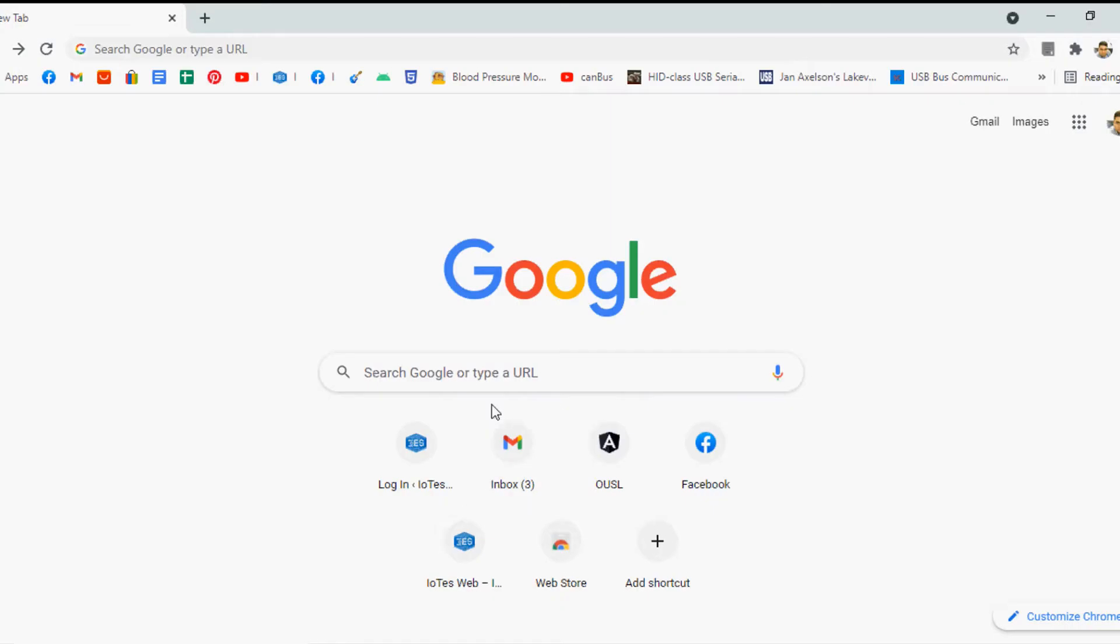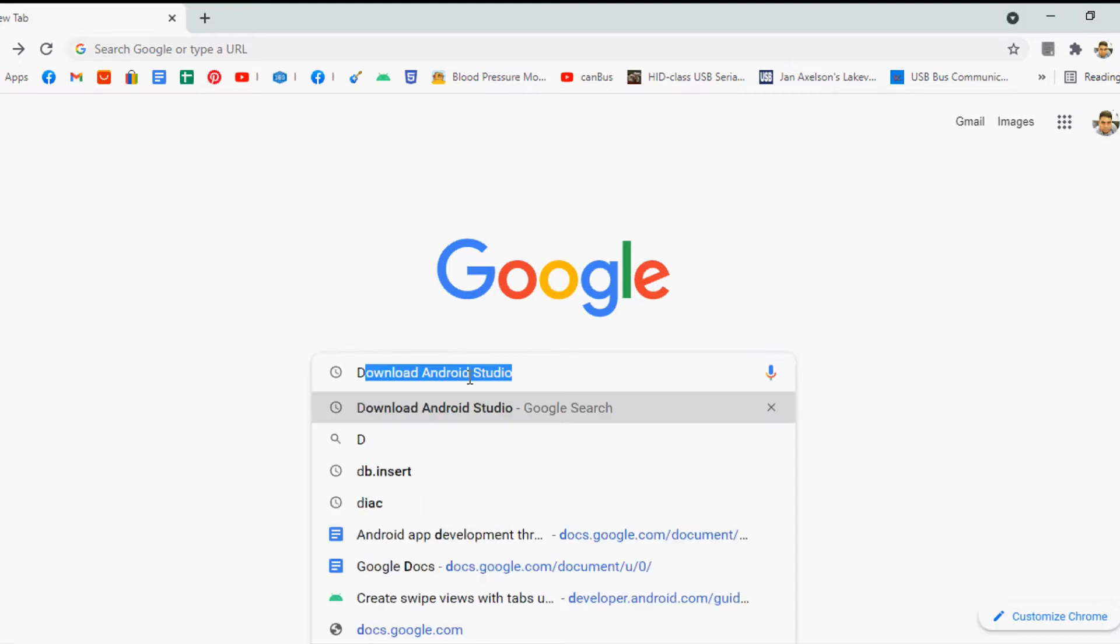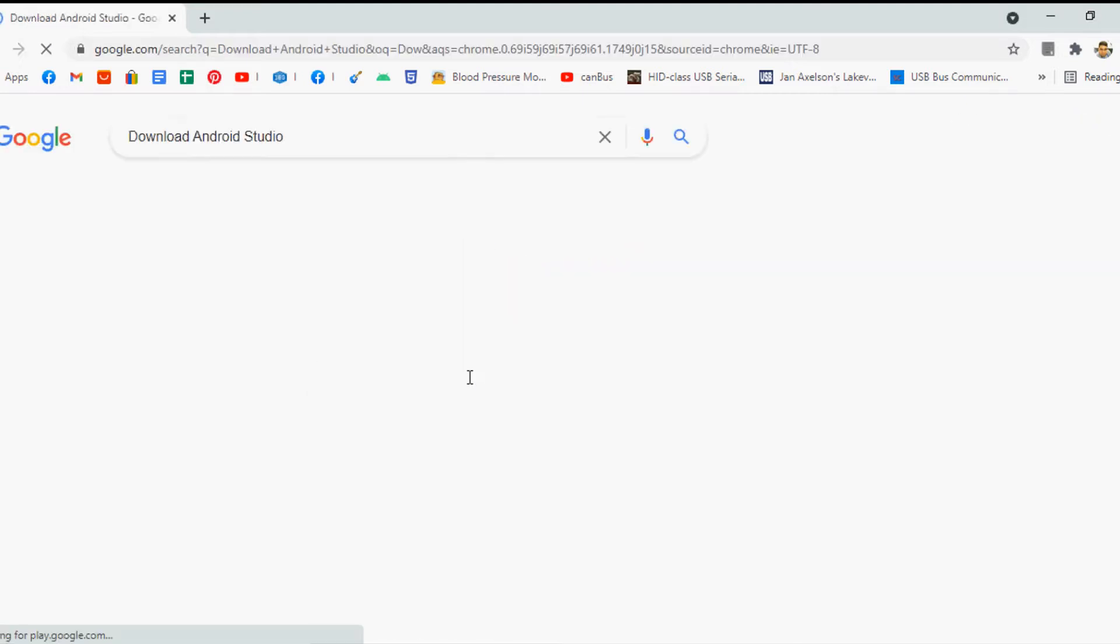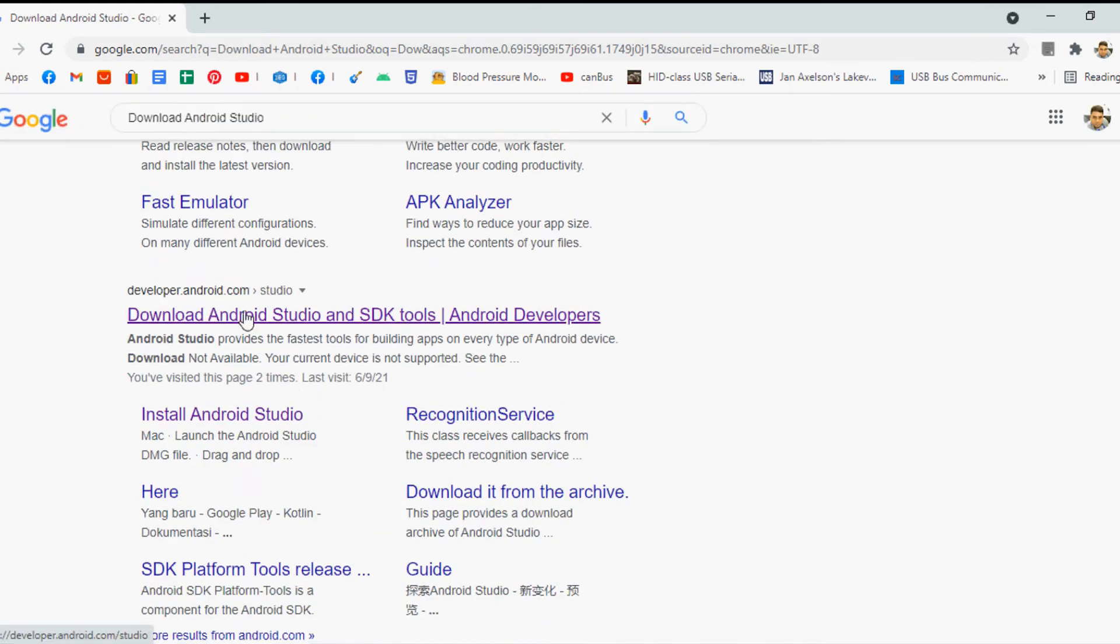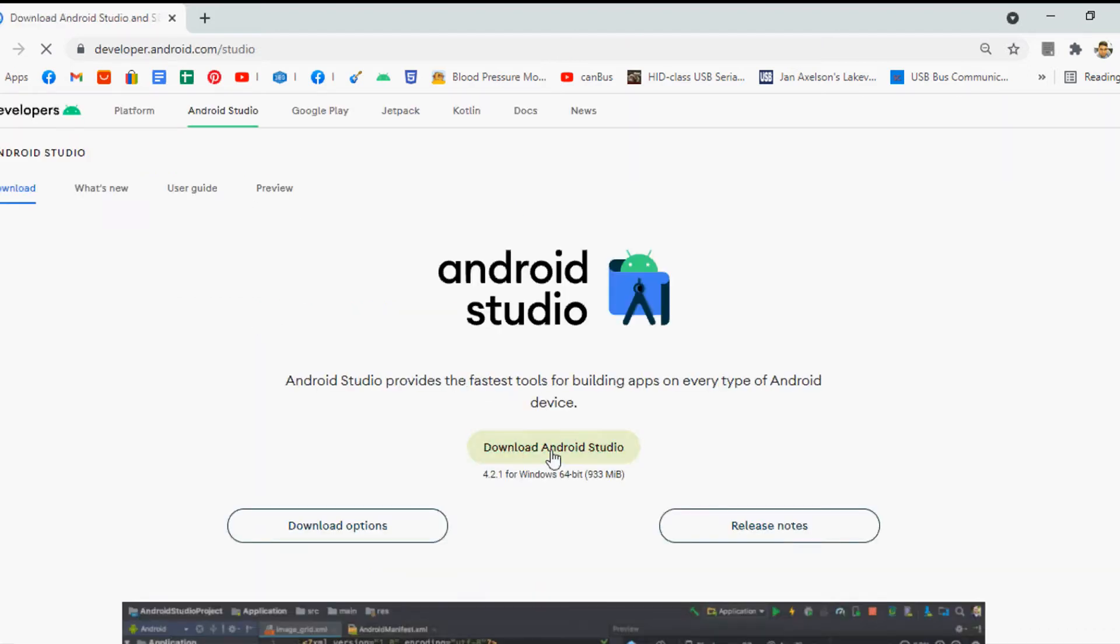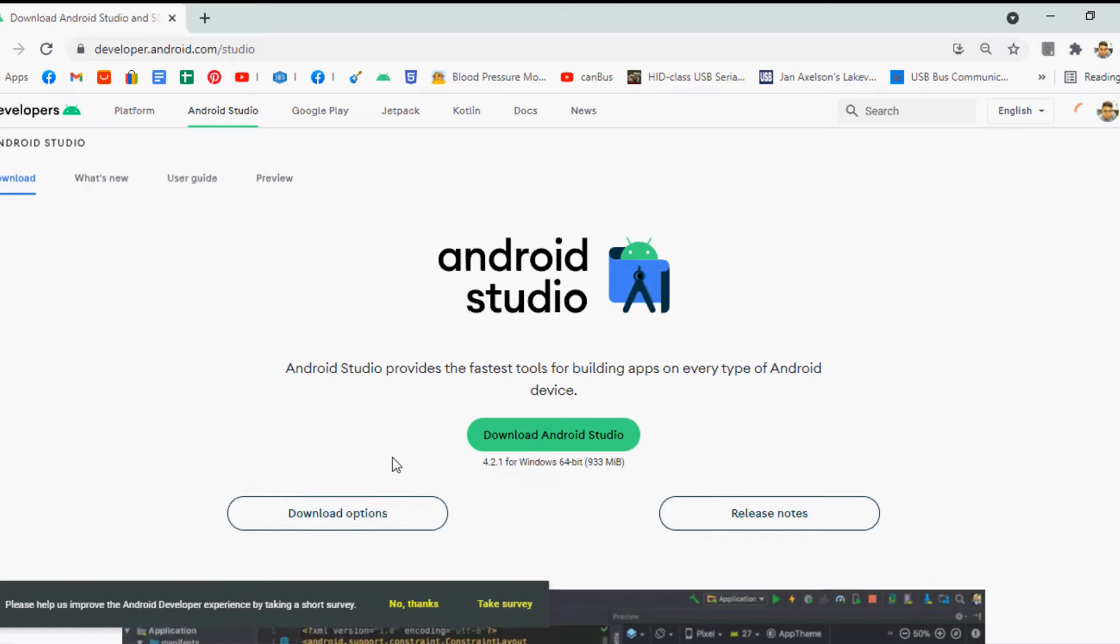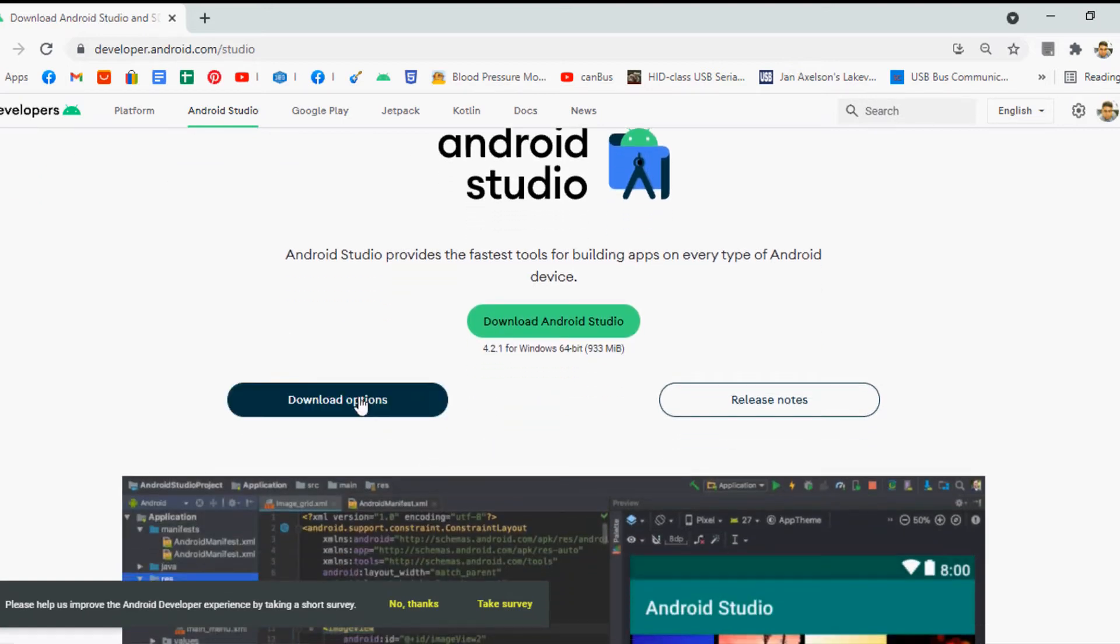First of all you need to download the Android Studio setup and install it on your computer. To download the setup you can just search download Android Studio in your web browser and then you can click this link from the Android developer. It will direct you to the download page and you can click the download button to download the setup matching according to your current computer.